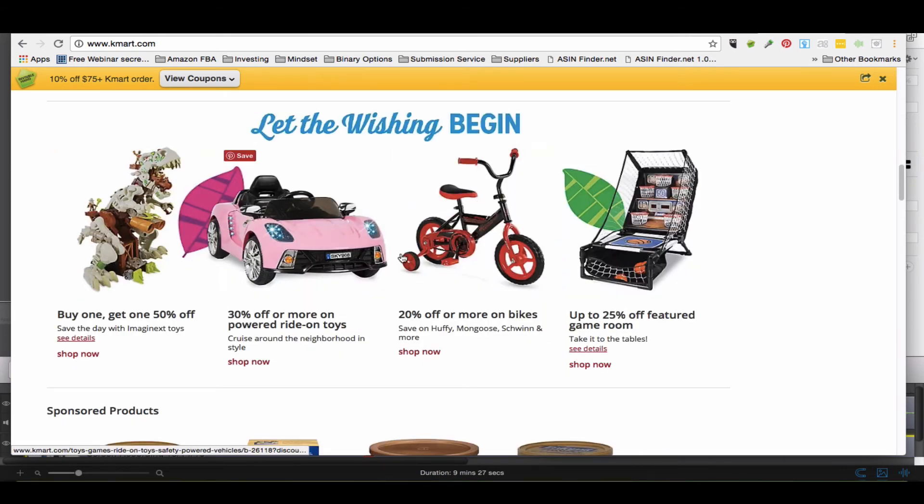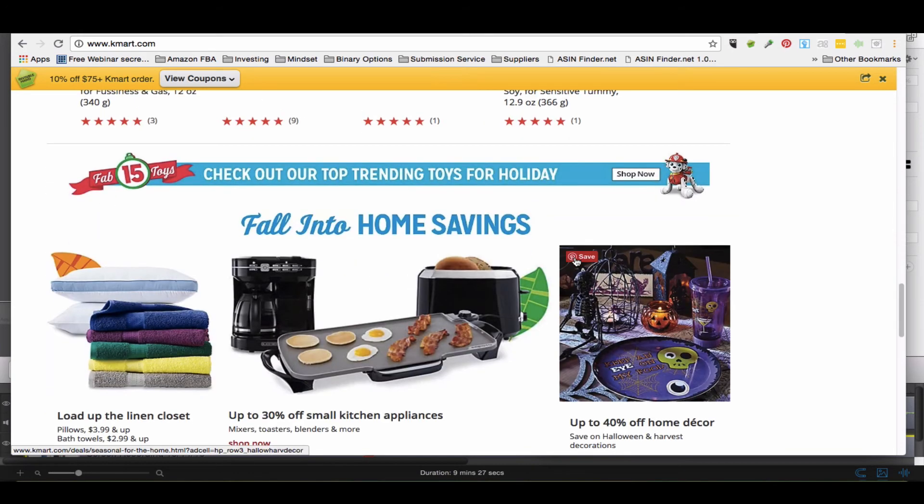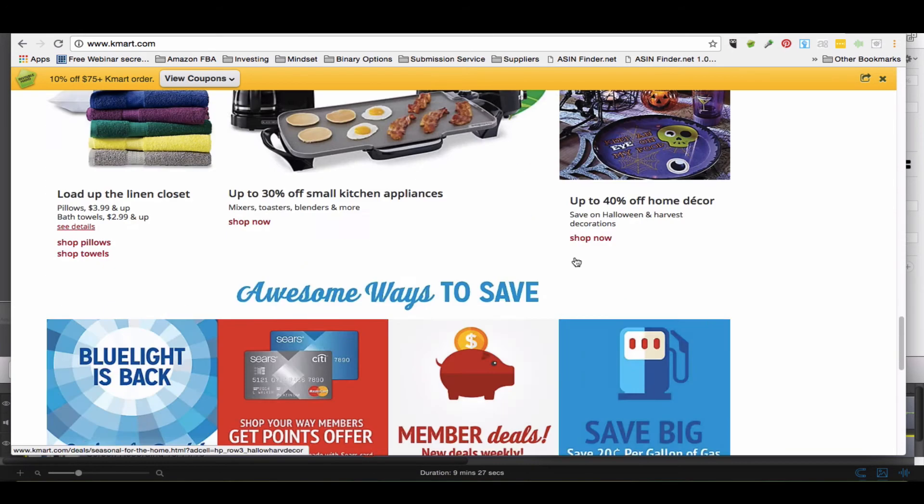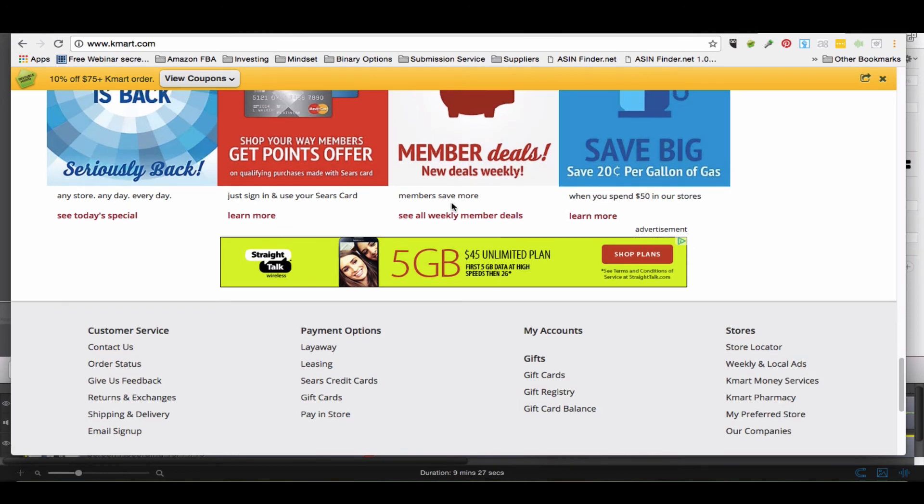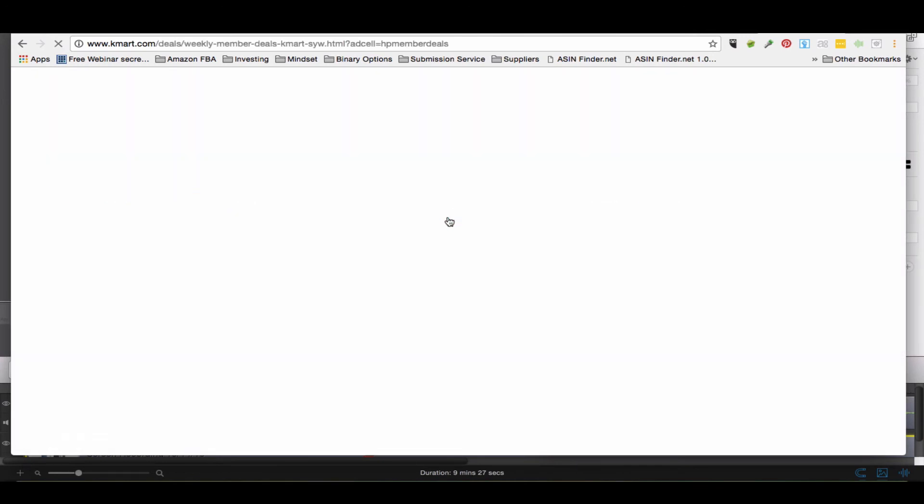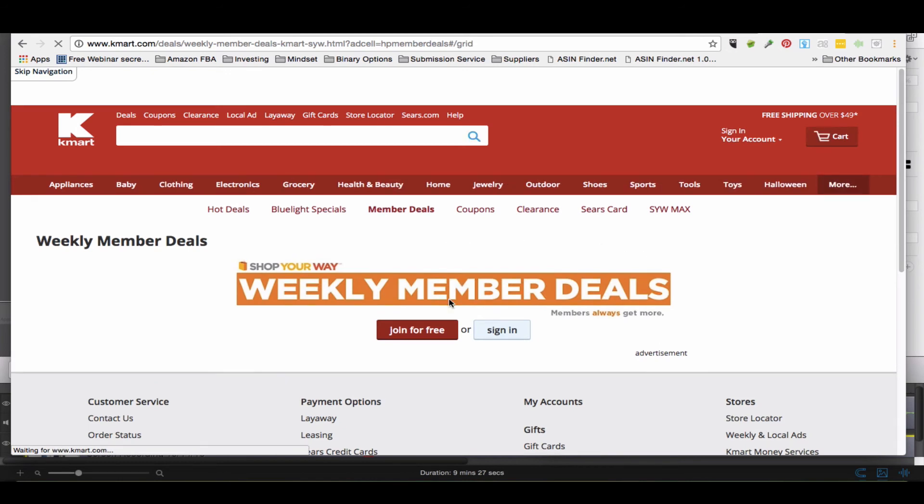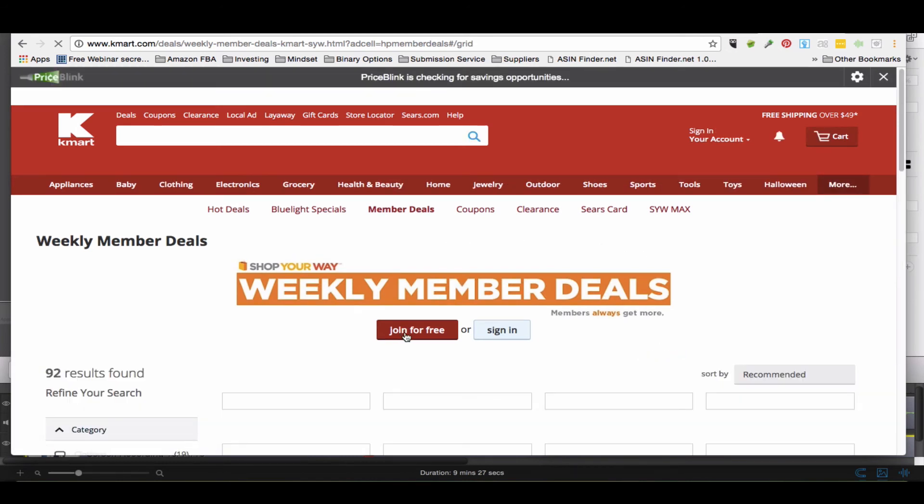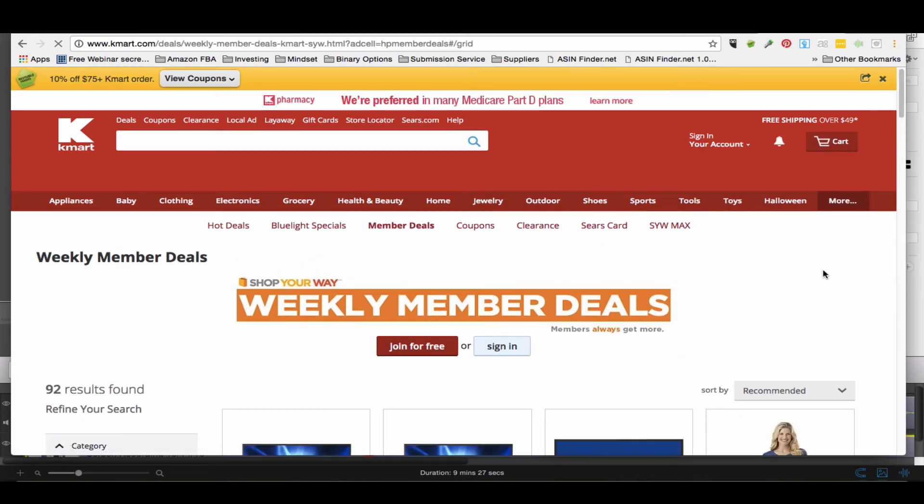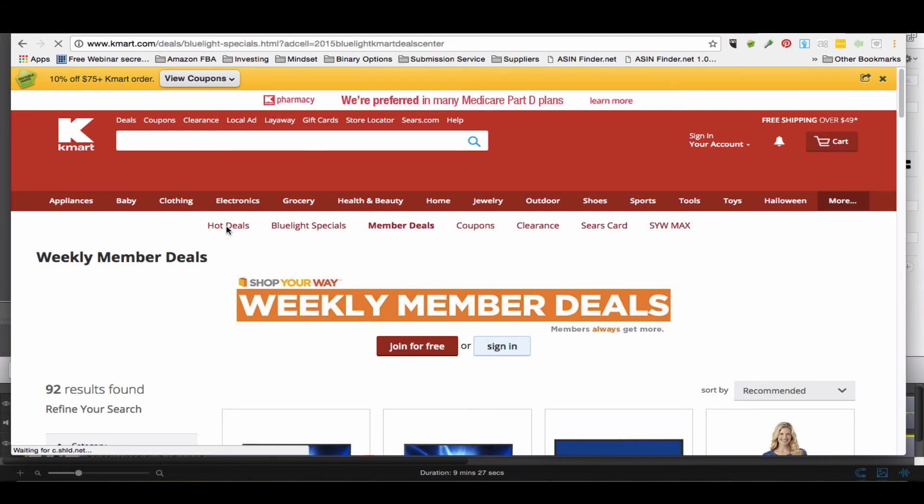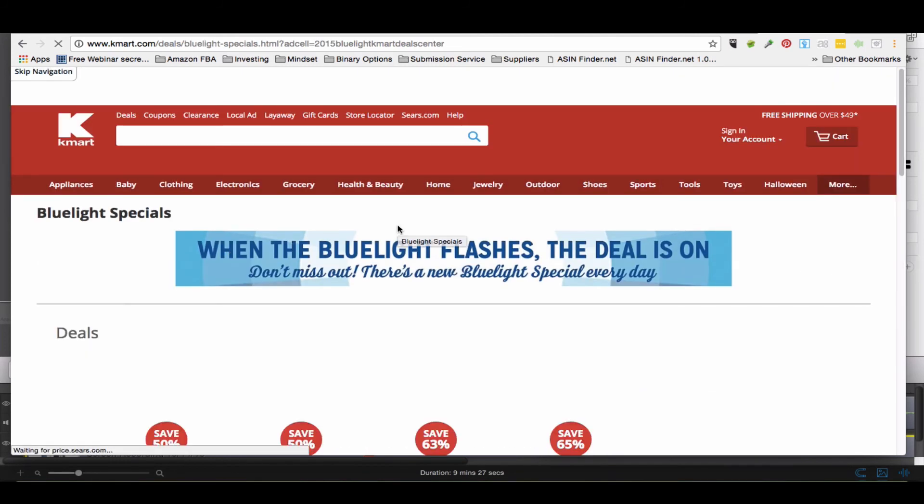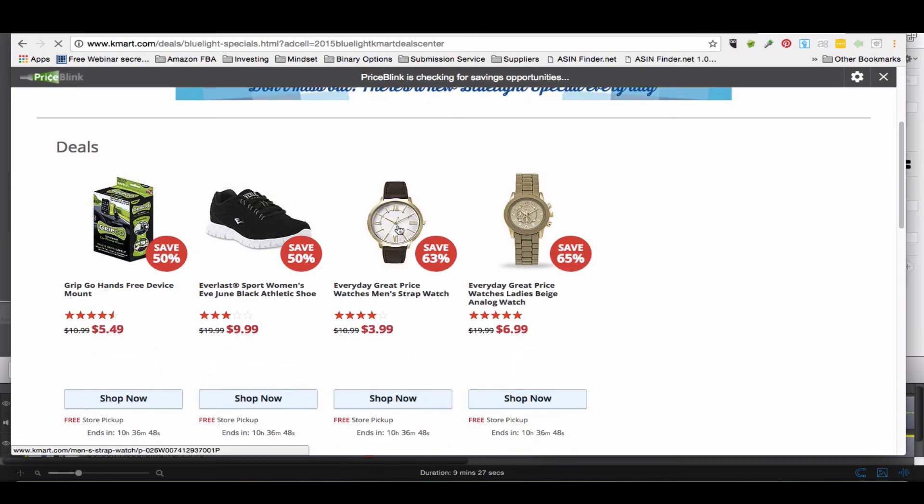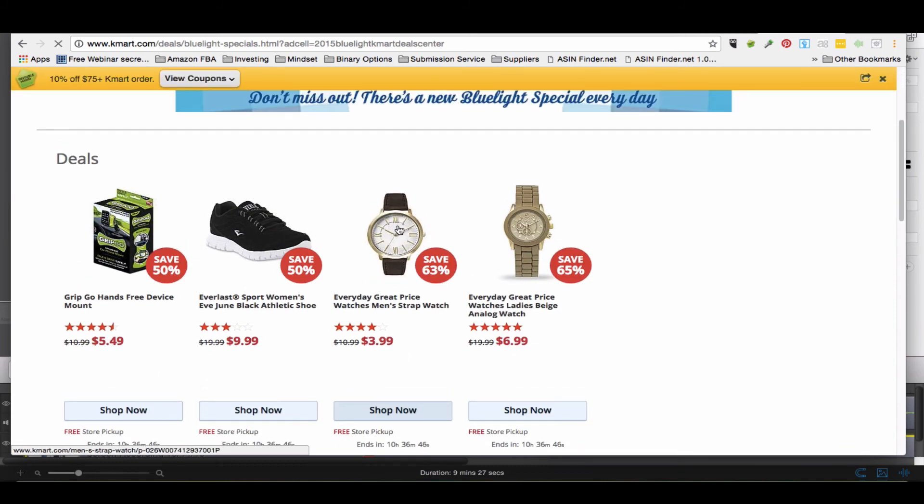They're saying Kmart on their website is showing that's going to be good stuff. So you probably want to look for weekly member deals. So here's the members - you can join for free and they'll send you the weekly member deals. They've got coupons, blue light specials - these are hot. They've got hot deals and everything, so it's just right here guys.